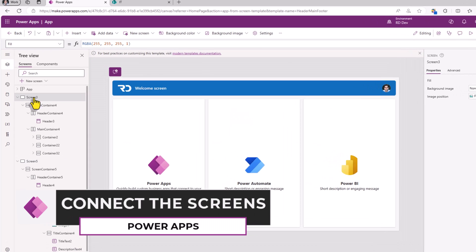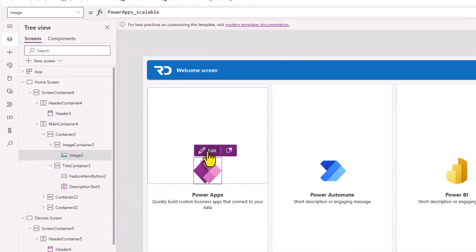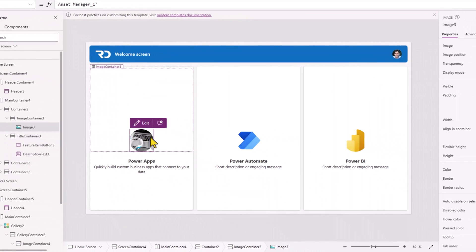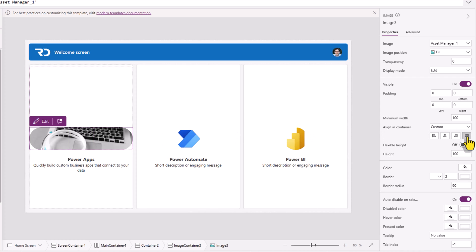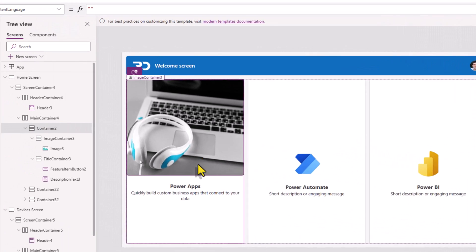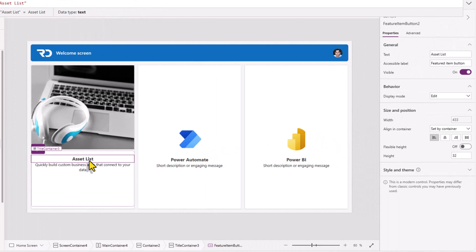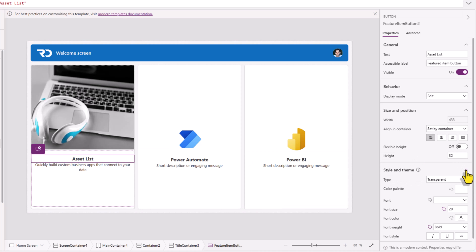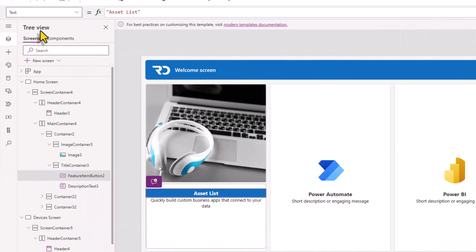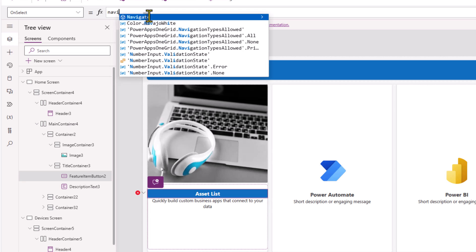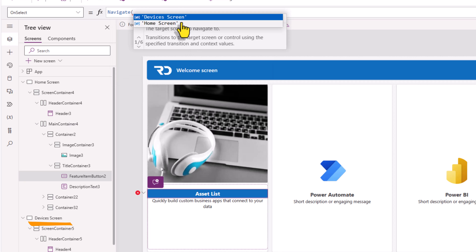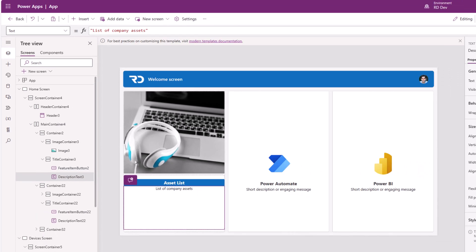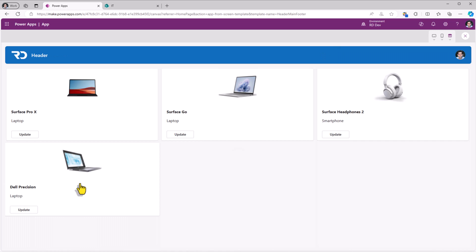This as well is a fully responsive screen experience. Now from my welcome screen which I will rename to home screen, I'll update the image. This image, alignment and container stretch, flexible height on, border radius 0. The button, I'll change this text. It's a modern button control. If we go to style and theme, I'll set the type as primary. On select of this button, I will navigate the user to my devices screen. So let's preview. Asset list, I select, takes me to the list of devices.